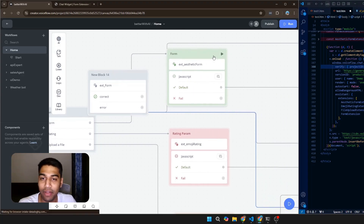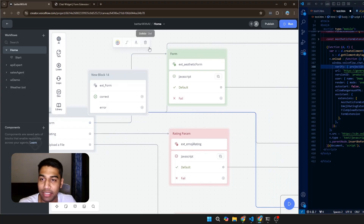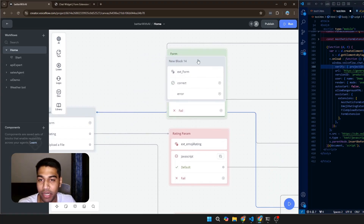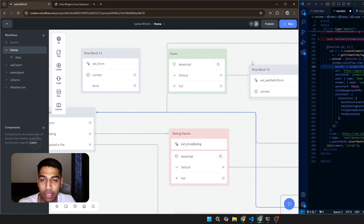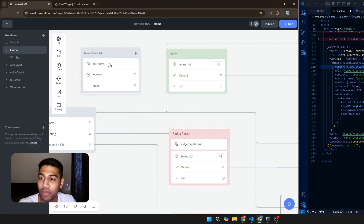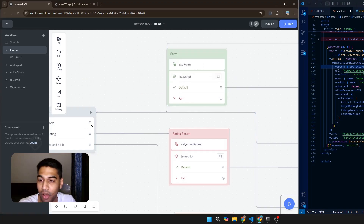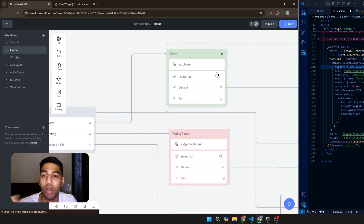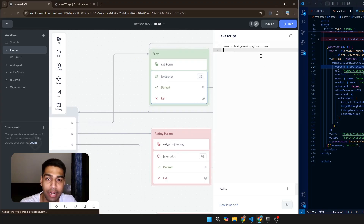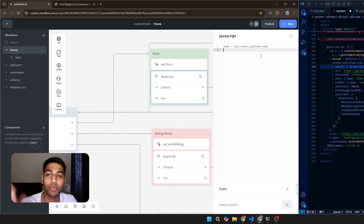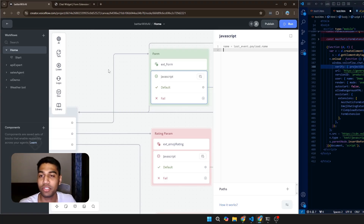I'm going to click 'Stop on Action' so the chatbot will stop until the form is submitted. Then I'll disconnect the existing connection, drag the node away, and plug in the new path here. I also want to connect it to a JavaScript block — that's the next step.